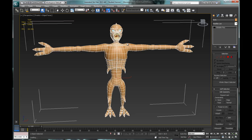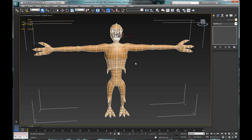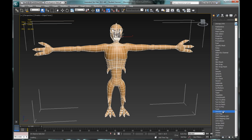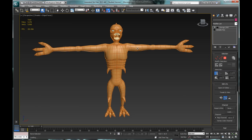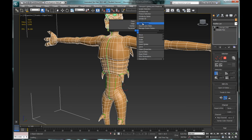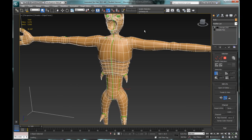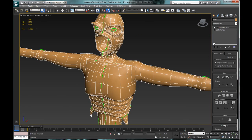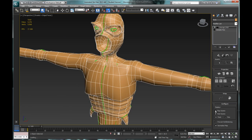In this video, I'll be showing you how to UV map a 3D modeled character in 3DS Max. One of the first steps we want to do is select all of our objects that make up our character and apply the Unwrap UVW modifier to all of them.